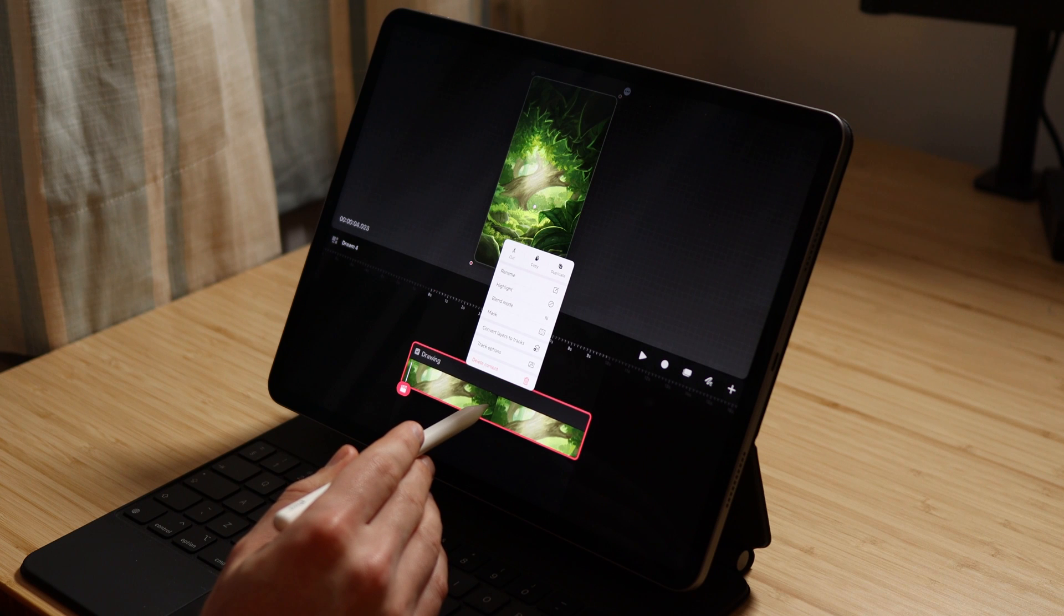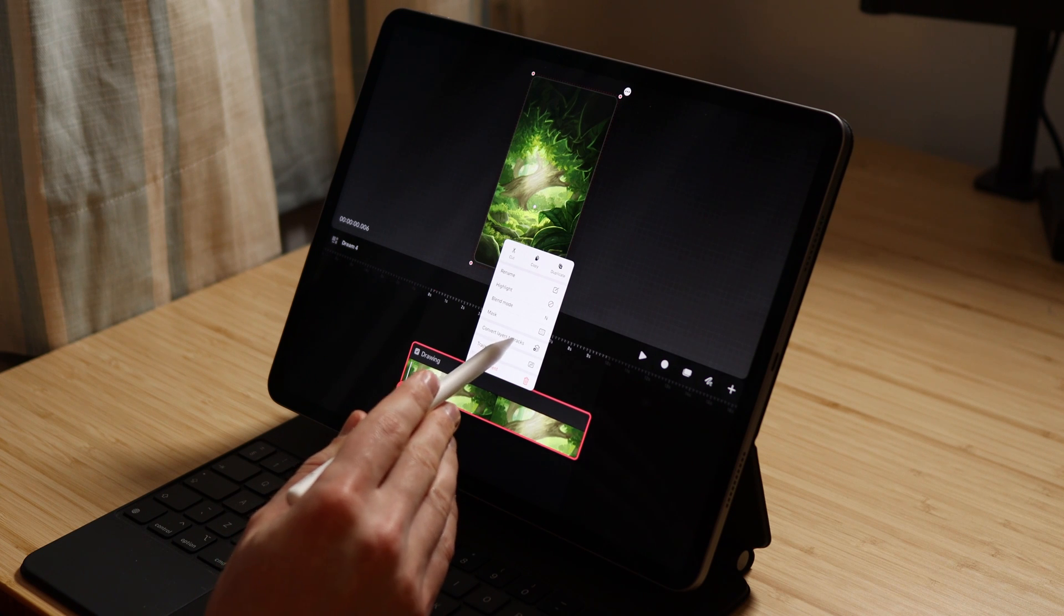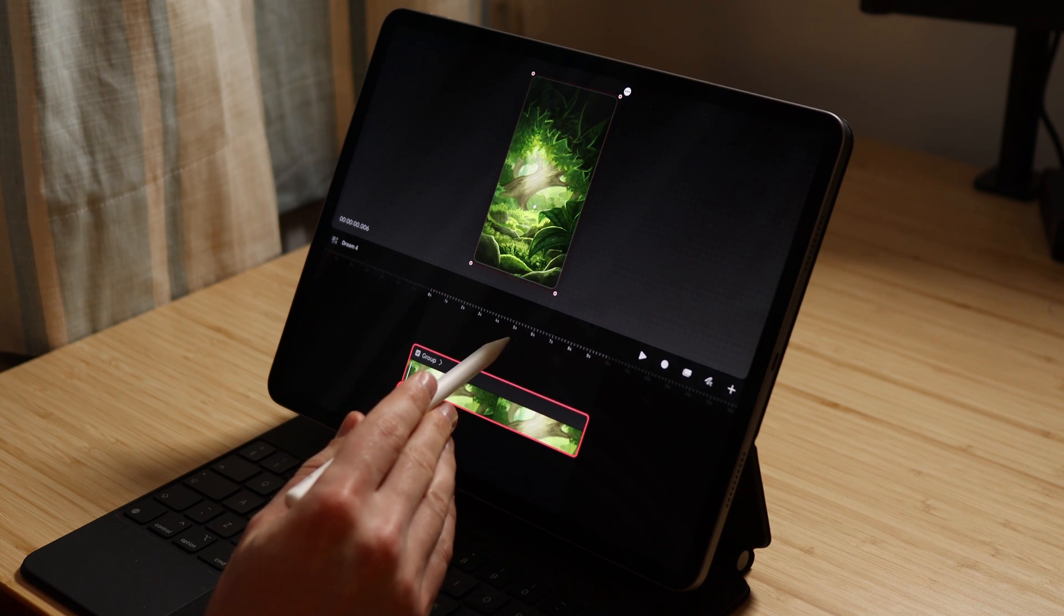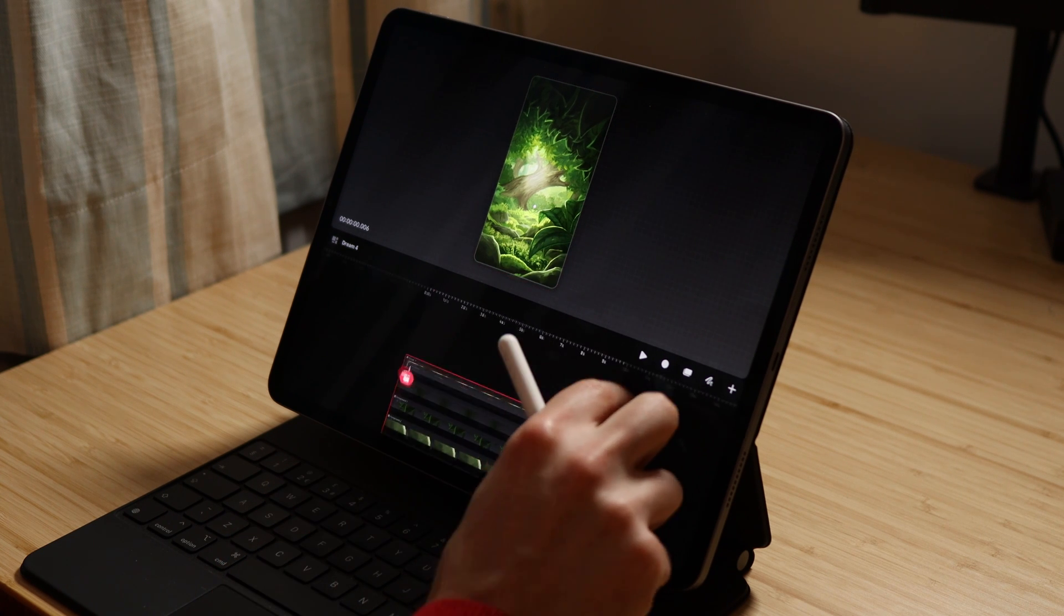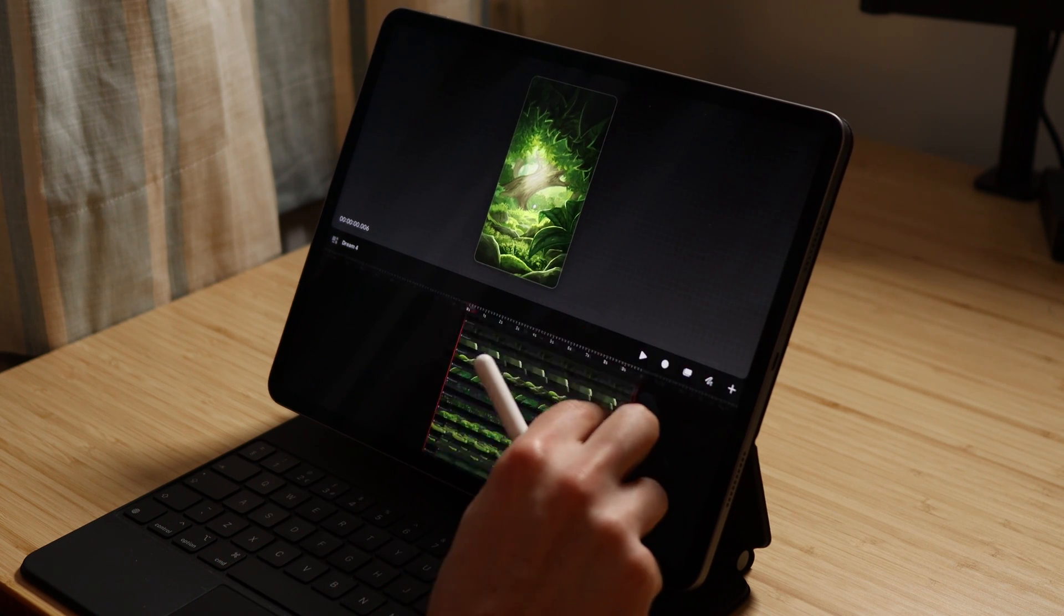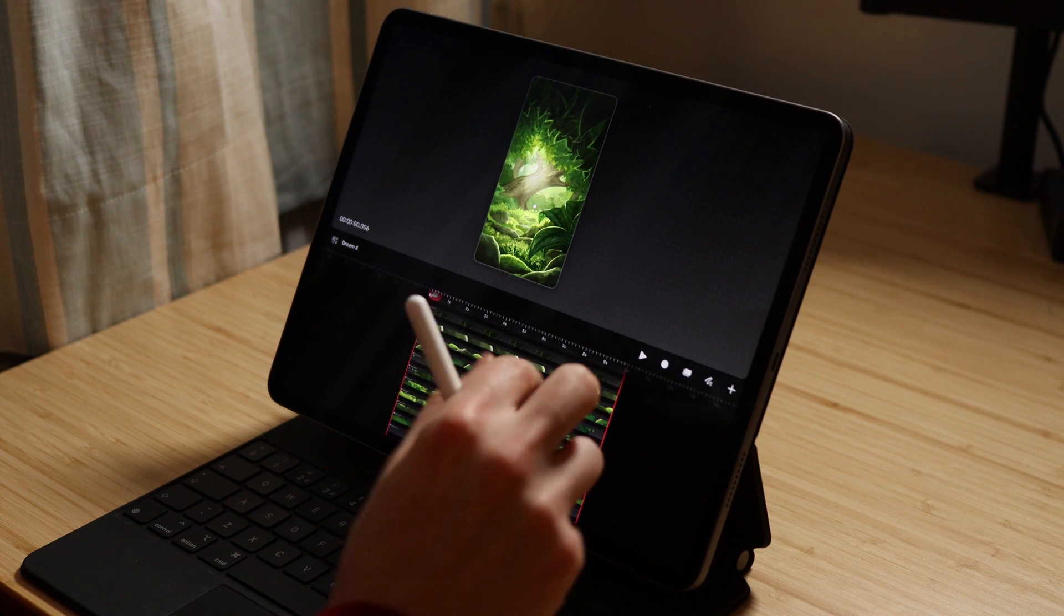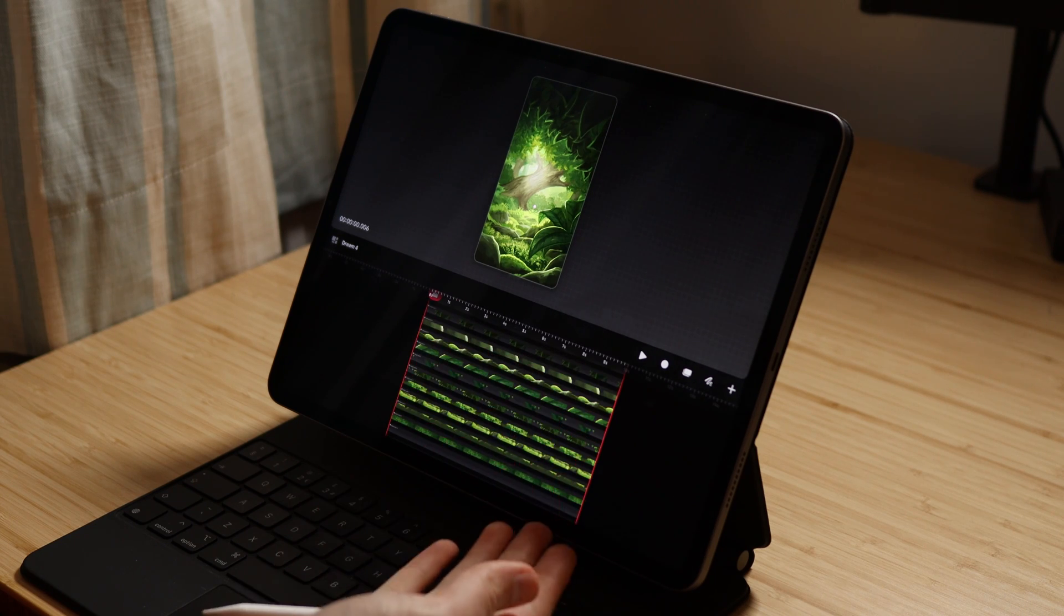Then I convert the layers to tracks by holding down on the imported artwork and selecting that option. With that, we are ready to animate it. I'm going to animate a zoom effect using the keyframing system. But before I begin, I want to explain the zoom effect.